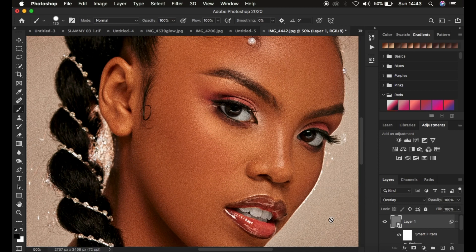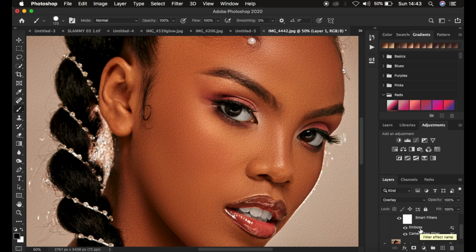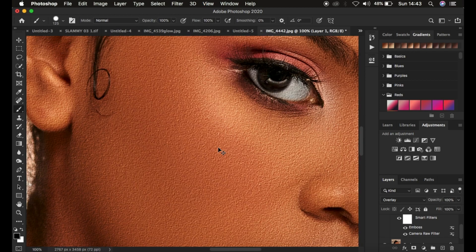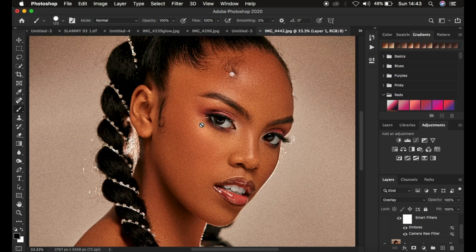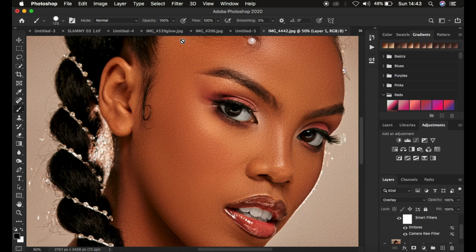If you want to change these values later on, look for the Emboss filter, double-click on it and it's going to open up the Emboss options so you can alter or change the values. After doing that, come back because the noise or grain is a little too much. You just want to slightly make it disappear by smoothening it out a little bit.